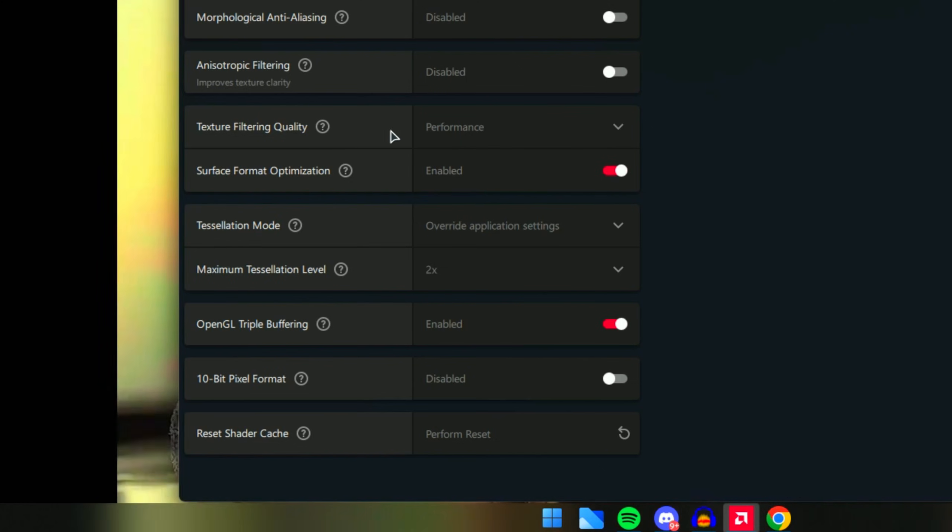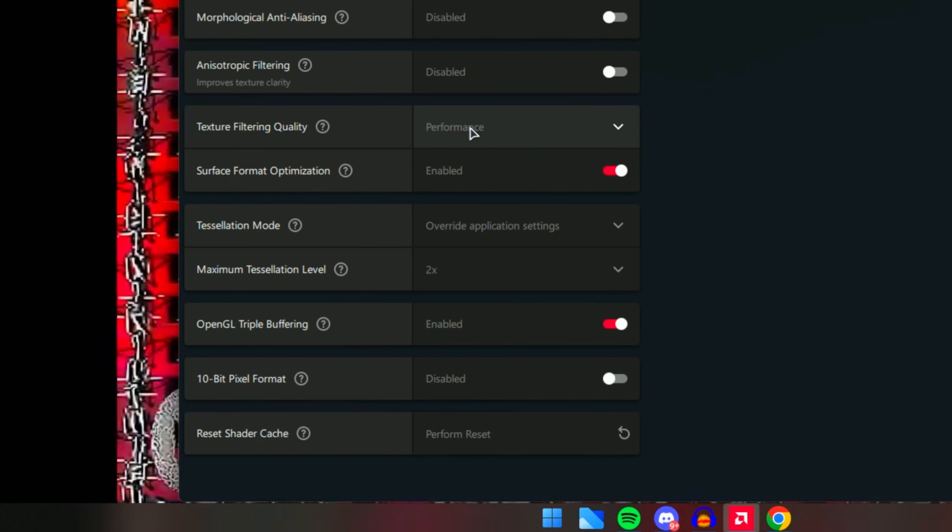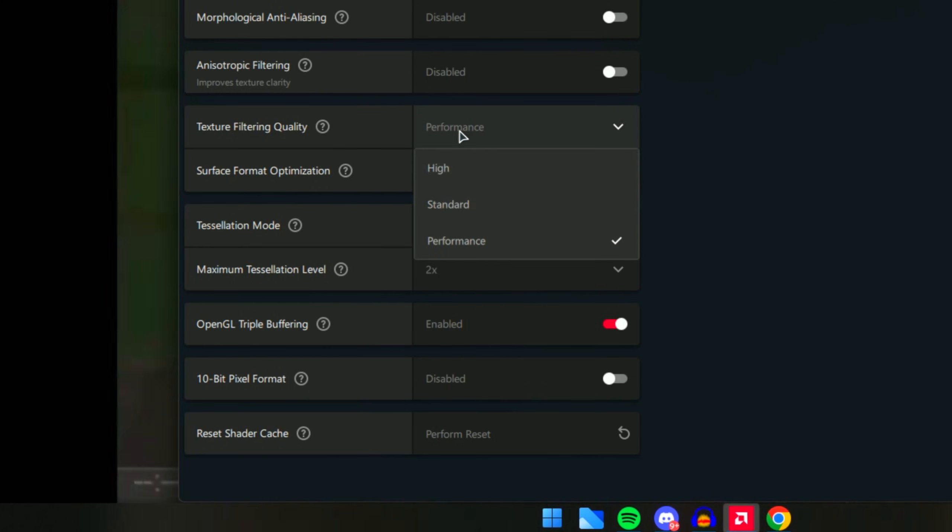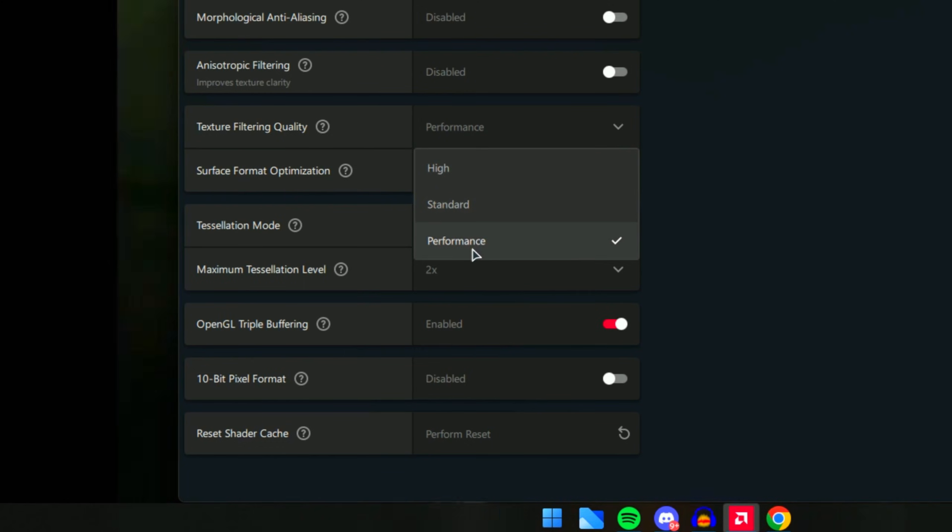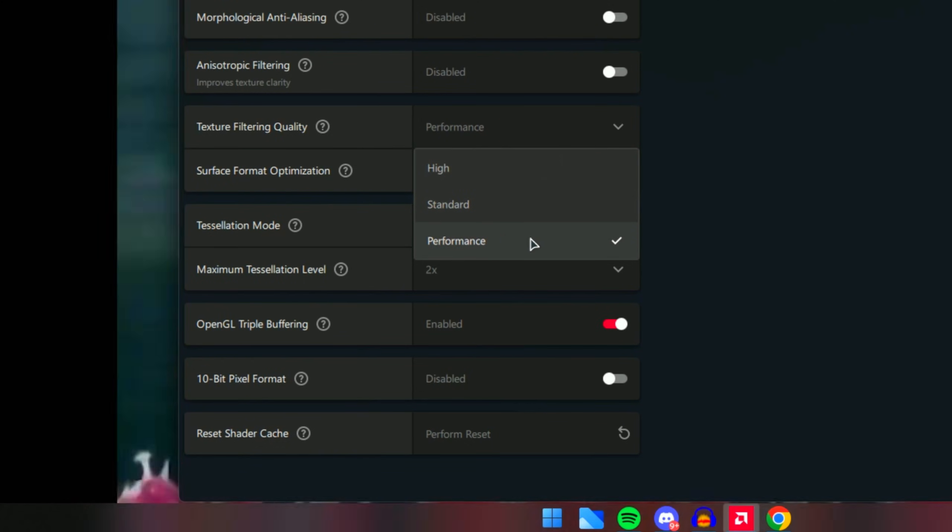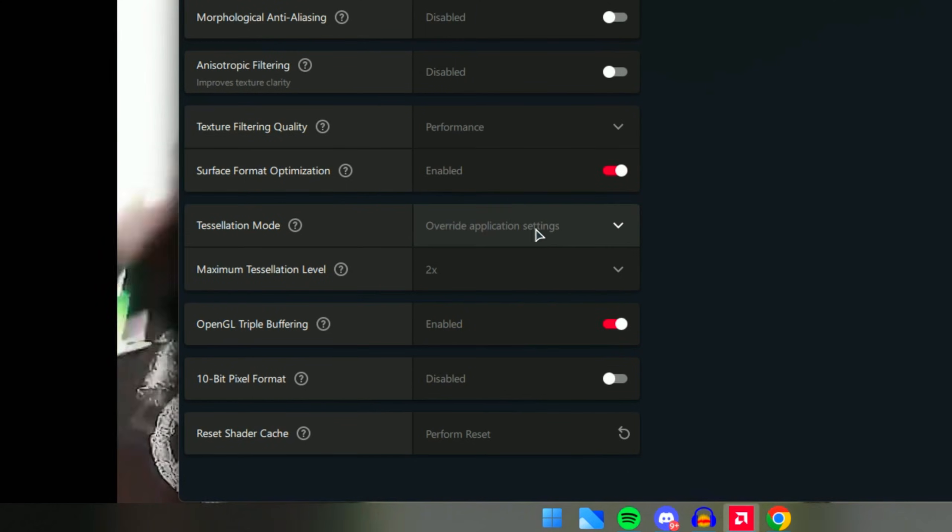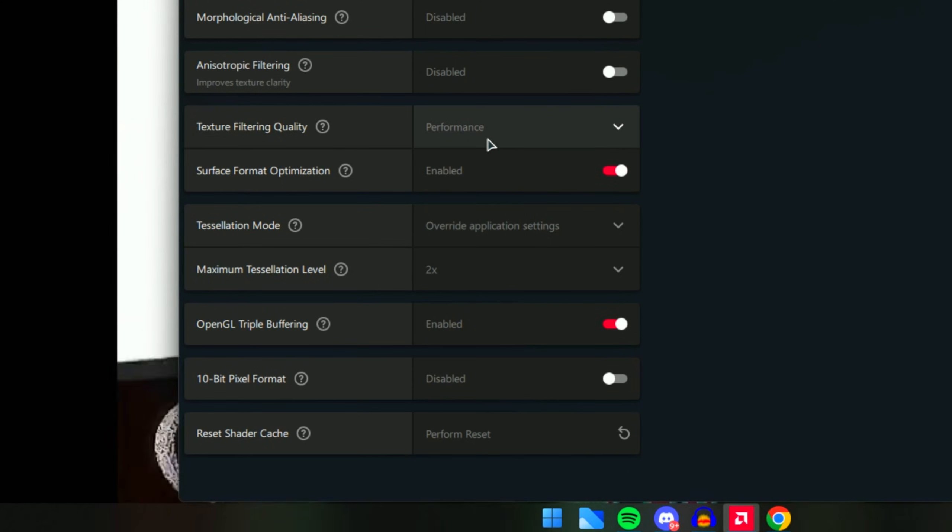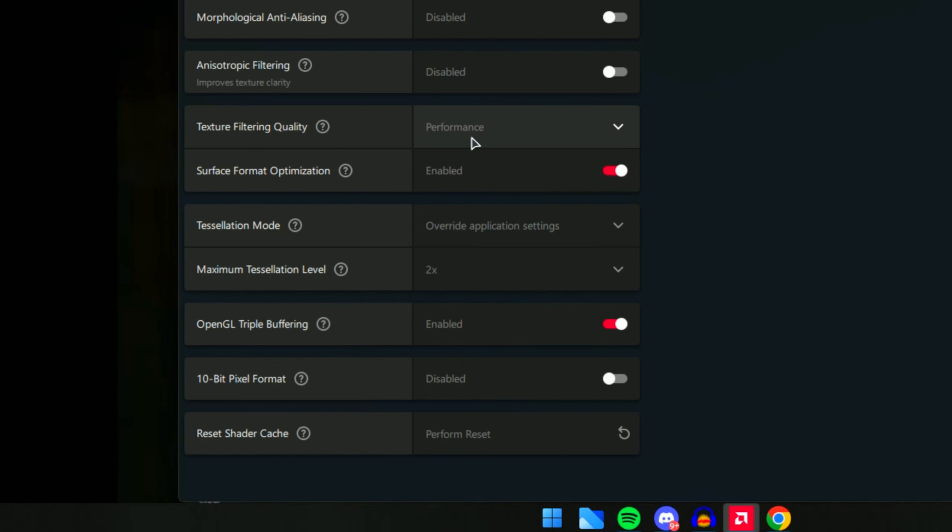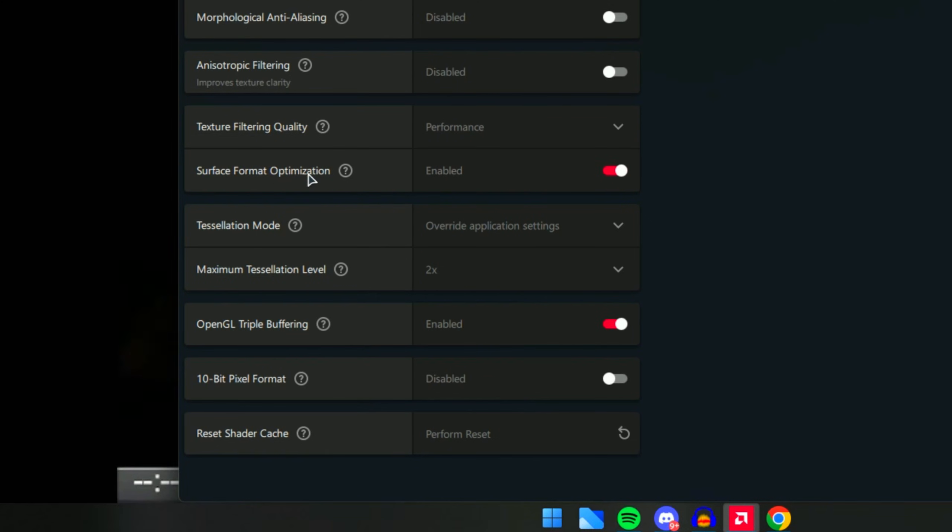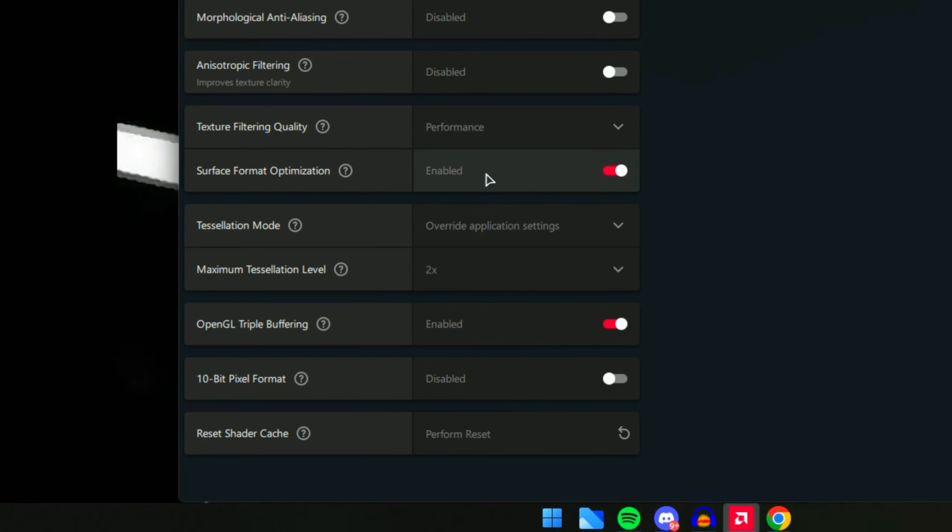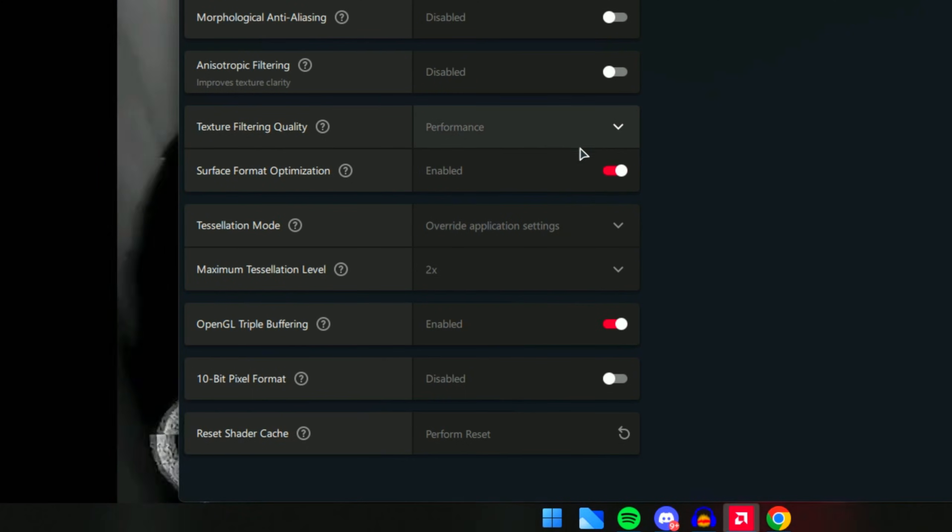Texture Filtering Quality - this is probably the most important setting over here. Make sure you select Performance. This will give you the most amount of FPS between all the other options. Make sure you have that enabled and on Performance. Surface Format Optimization - make sure this is enabled. It will help a lot with FPS.